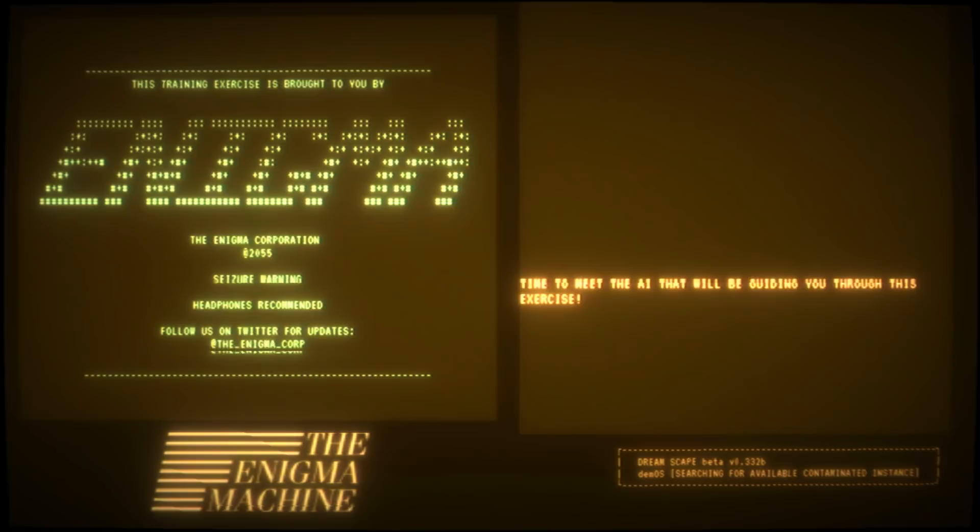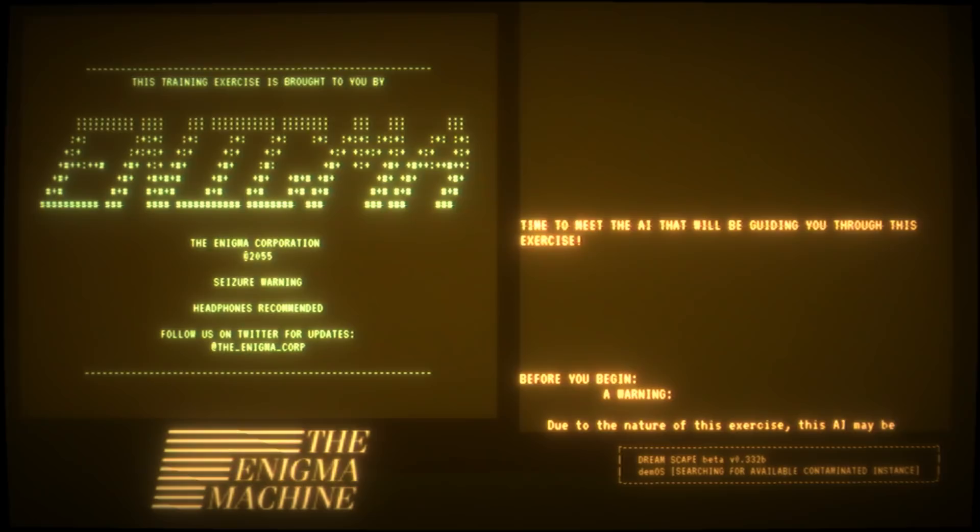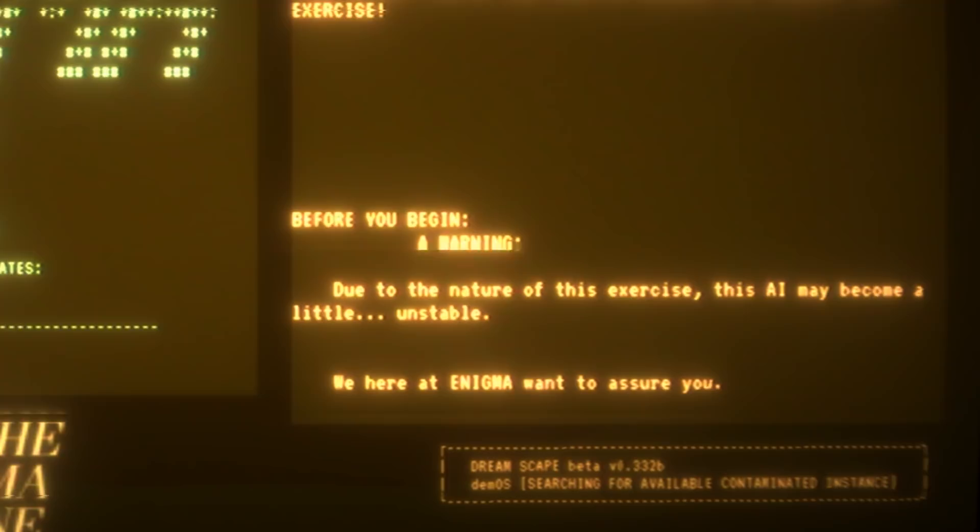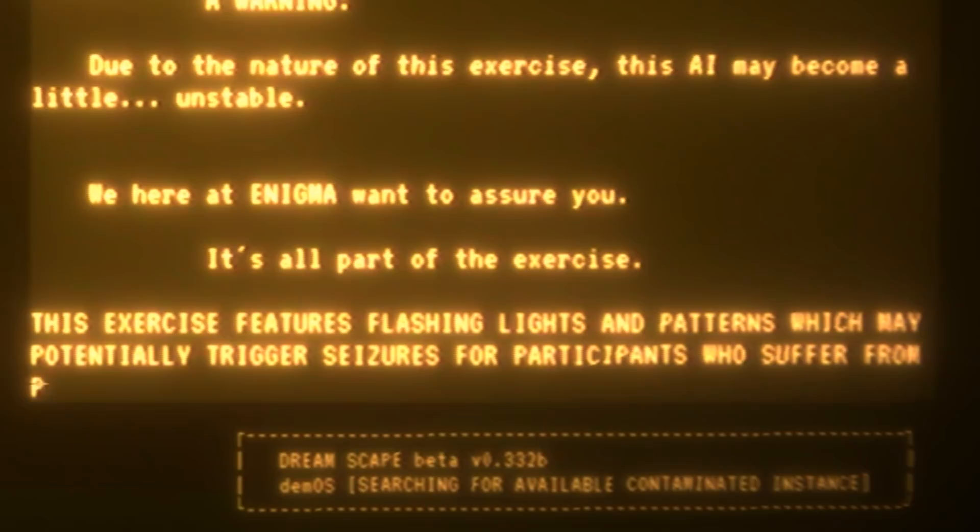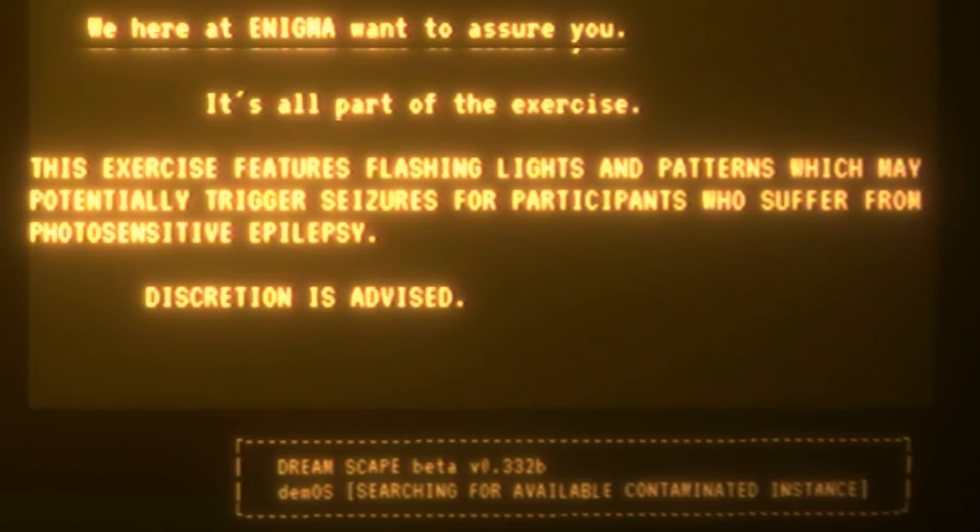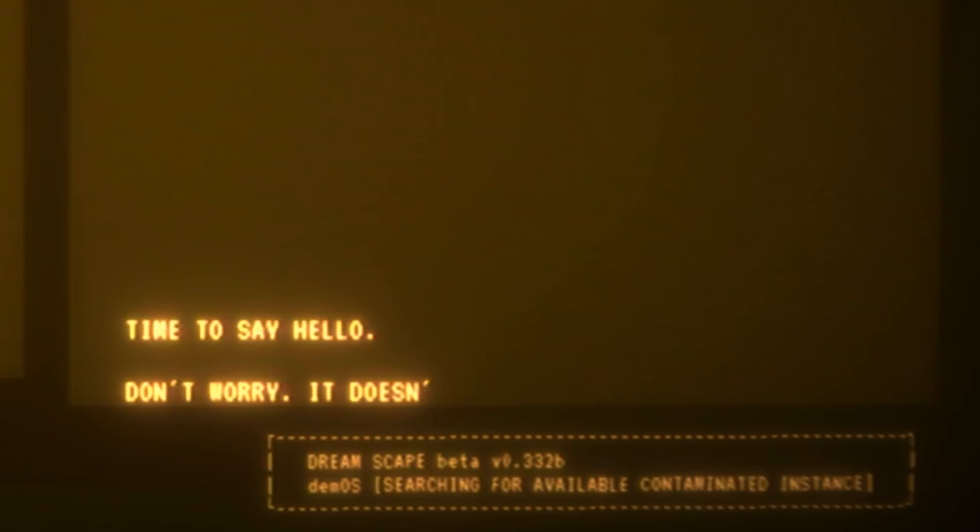Time to meet the AI that will be guiding you through this exercise. Before you begin, a warning: due to the nature of this exercise, this AI may become a little unstable. We here at Enigma want to assure you it's all part of the exercise. But is it? I don't think so. This exercise features flashing lights and patterns which may potentially trigger seizures for participants who suffer from photosensitive epilepsy. Discretion is advised.